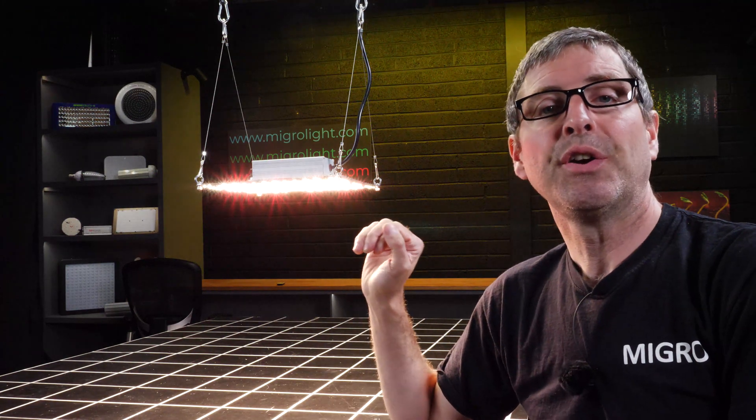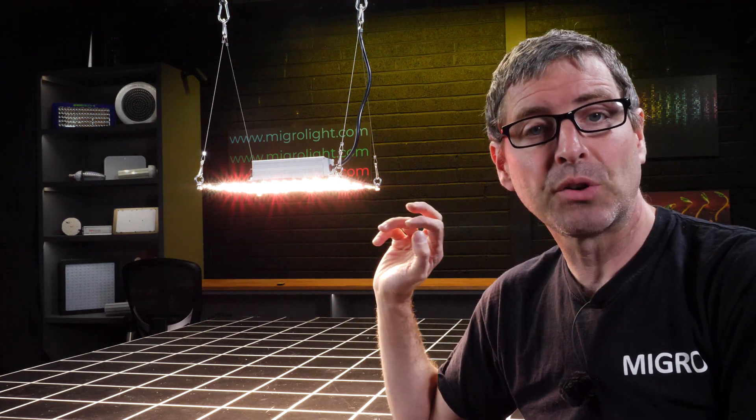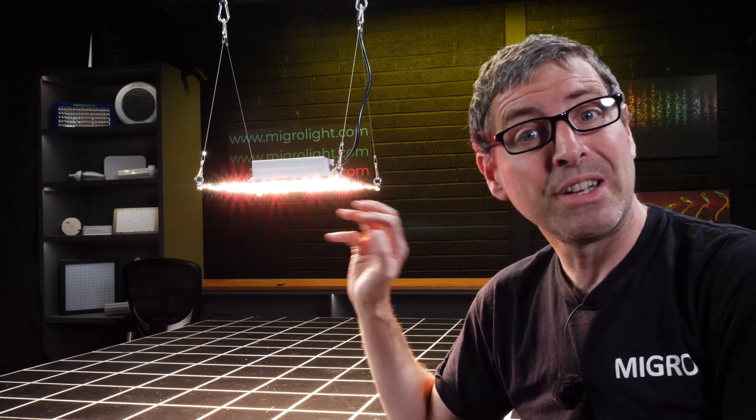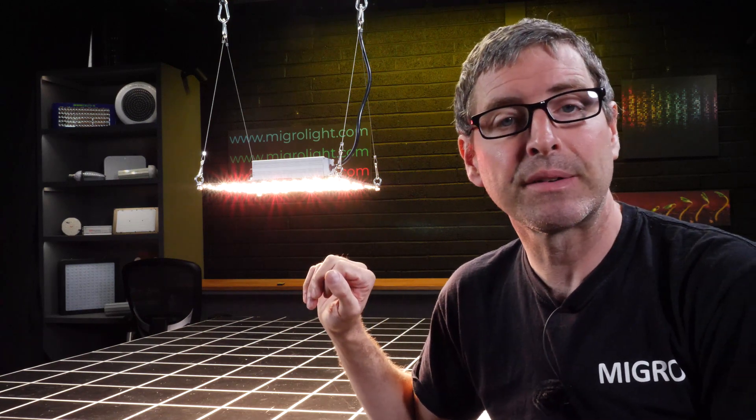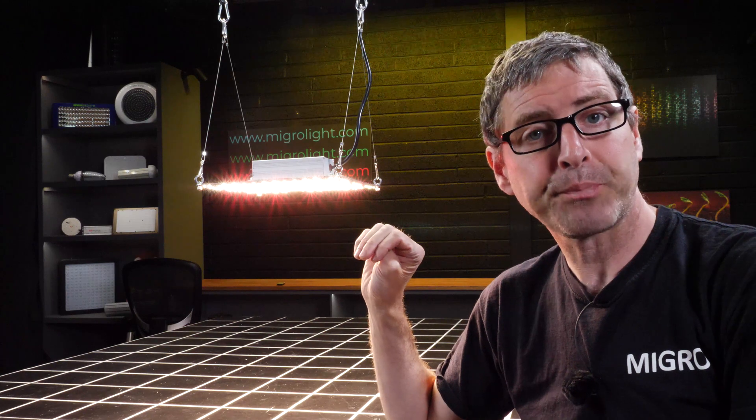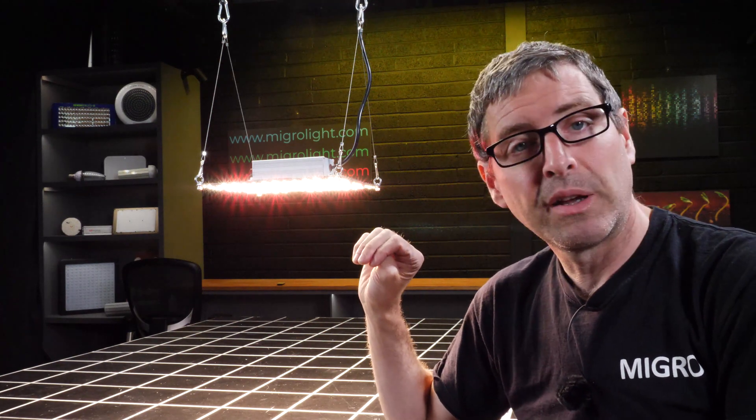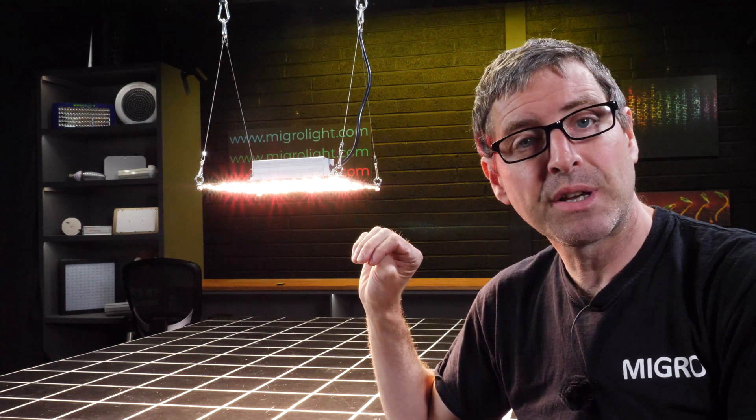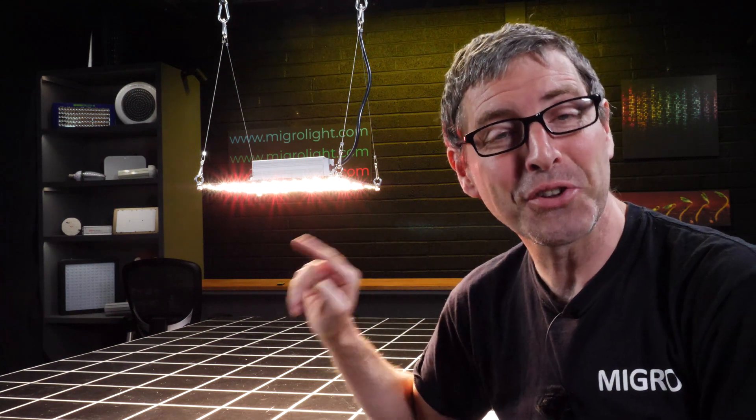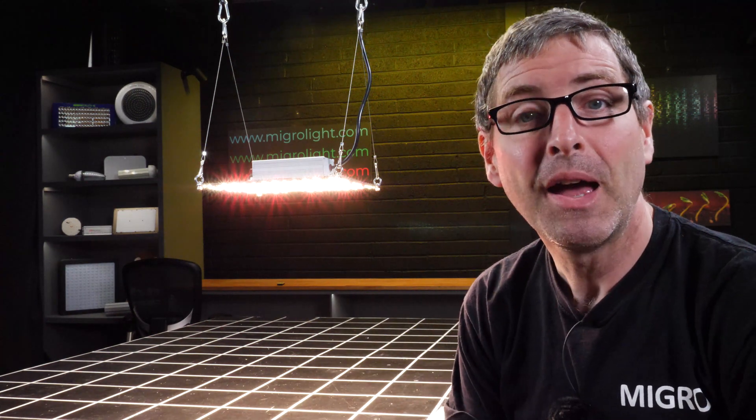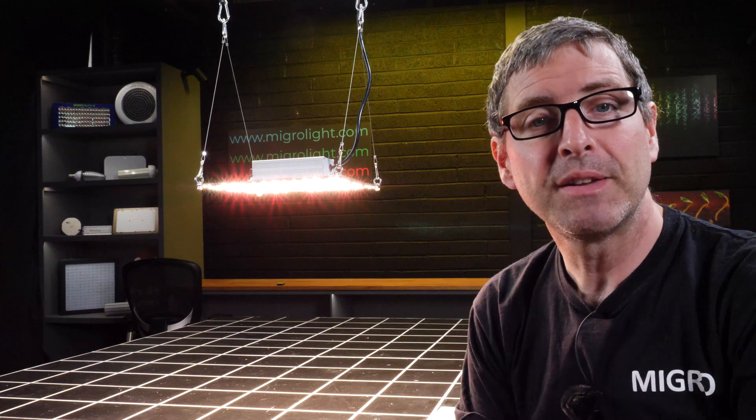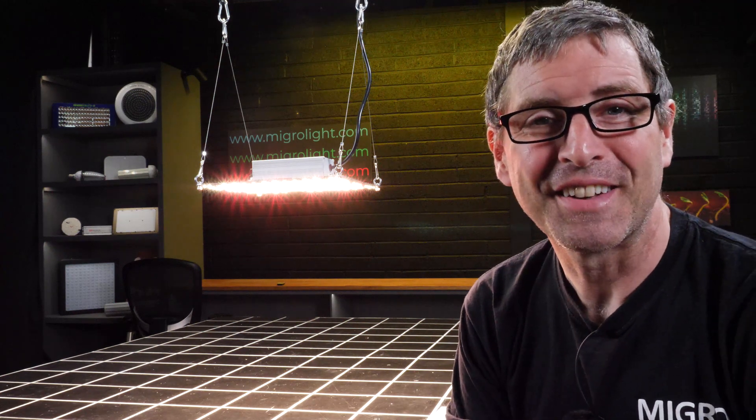It's a company I've done work with in the past and have a lot of time for. It's astounding that you can get a light of this quality for this price. Any questions or comments, please leave them below and I'll get back to you as soon as I can. Take care.